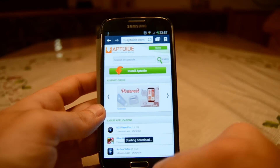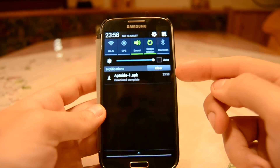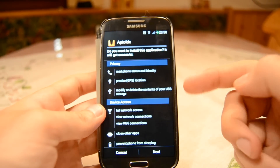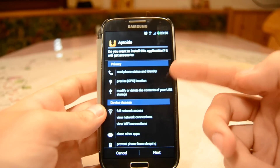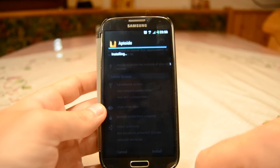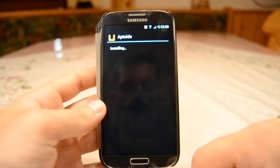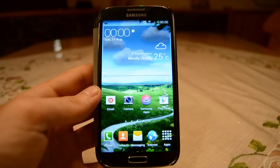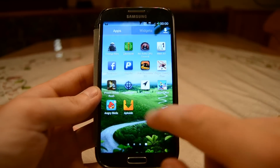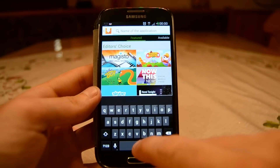Now just wait until the download is finished, and after it's done tap the APK file again to start the installation. Here you can see what permissions the app needs — just hit the Next button to confirm, then hit the Install button. Now just wait until the installation is complete, and after this you should have the Aptoide app in your app folder.